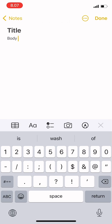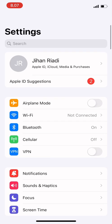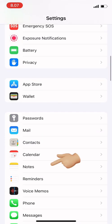If you want to change that format, you could just go to settings and then scroll down to Notes.